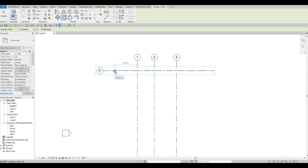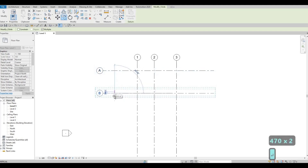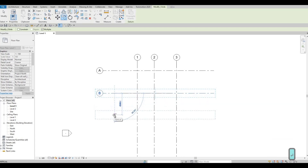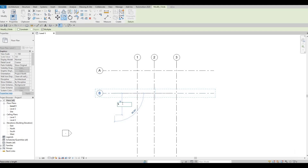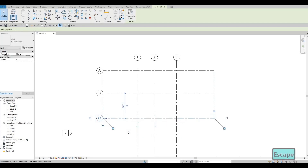Type 'CO' to copy or use the Copy icon. Click the grid line and pull it down — grid line B will be around 4700. Grid line C will be around 5200. Once done, press Escape twice.